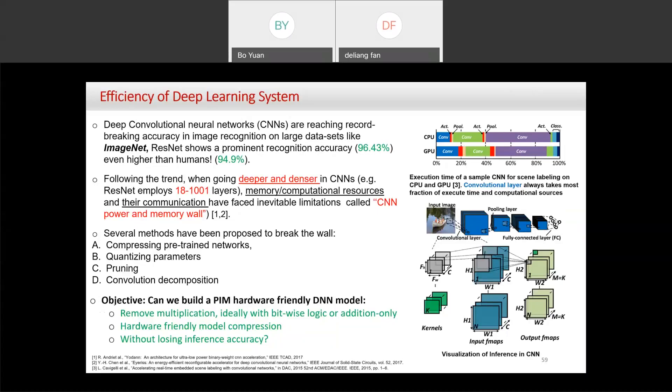In our group, we mainly focus on building PIM (Processing-In-Memory) hardware-friendly models. Digital PIM supports bitwise operations such as bitwise XOR and addition, but multiplication is difficult and inefficient. So we want to remove multiplication from neural networks — which sounds radical, since the main computation in convolution involves multiplication and addition — while maintaining compatibility with our processing-in-memory hardware using only addition or bitwise operations.